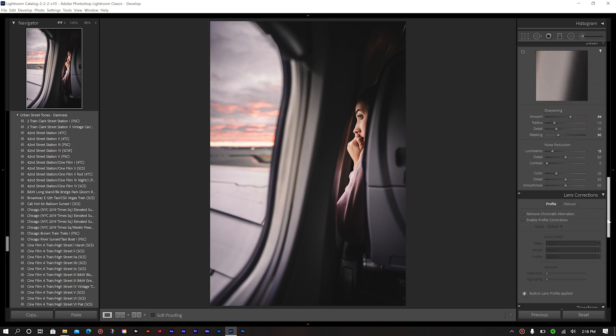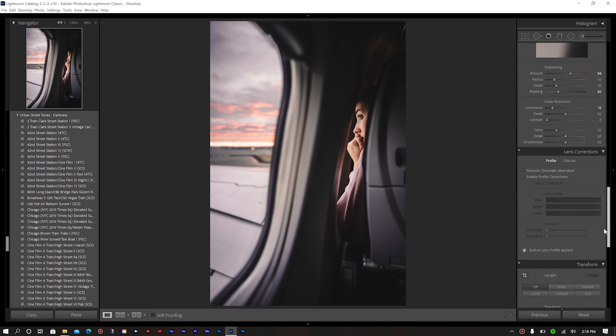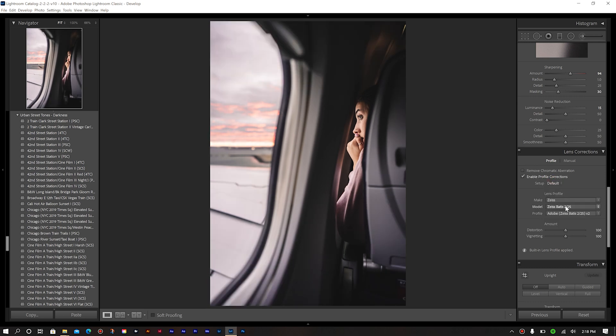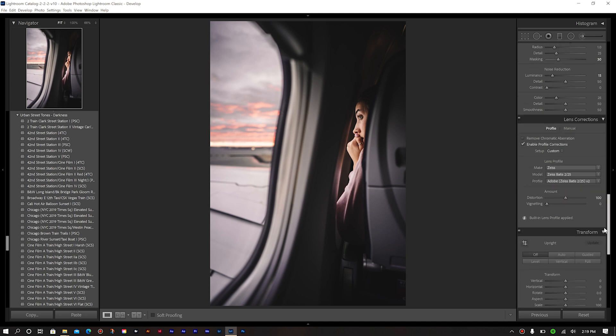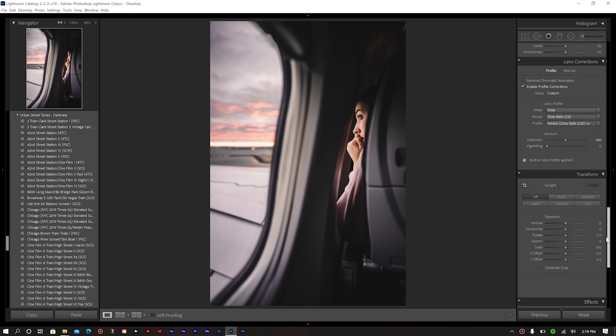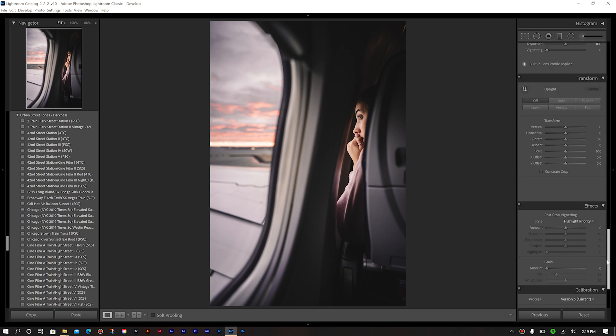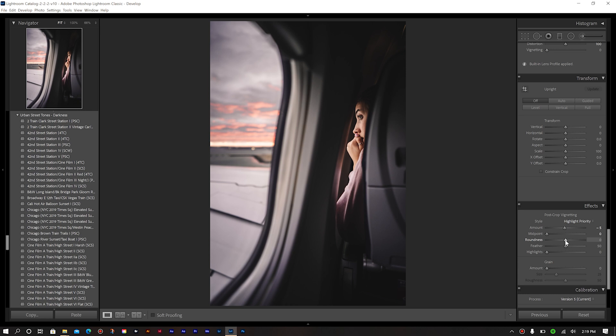So next, we'll come down to our lens correction. And here, I just want to enable profile corrections. And there's the lens that we utilized there. And I'm going to bring my vignetting all the way back down. So I don't want to correct the vignetting. I just want to correct for the distortion. So once we have that, we'll come down further. Our transform tool, we don't have to adjust anything there. For our effects, we're going to start our post crop vignette there. I'm going to bring my midpoint all the way down to zero. And then we're going to bring our roundness and feather all the way up to 100. And then we'll come back up to the amount and decrease this quite a bit. That looks good.